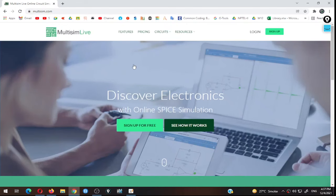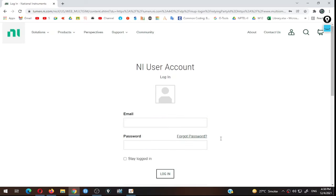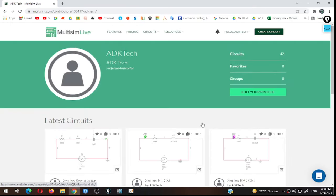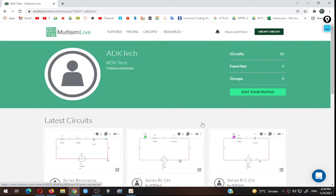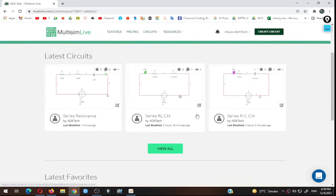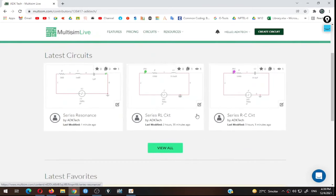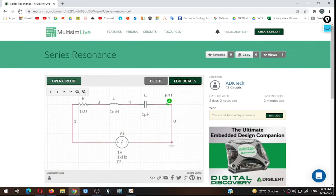Now let's start the simulation. Go to the MultiSim Live website — the link is in the description. If you haven't created an account, you need to sign up first. After login, a dashboard appears showing your name, number of circuits designed, and recently created circuits. To create a new circuit click 'Create Circuit' in the top right corner. I have already prepared the series resonance circuit and will open it.